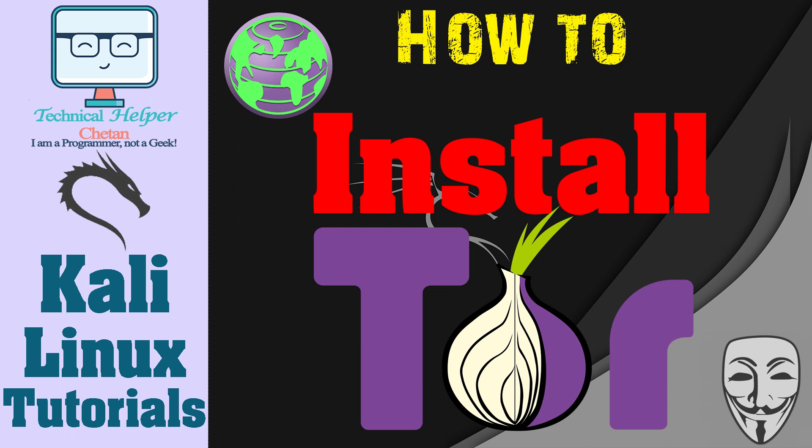In this video I show you how you can install Tor Browser in your Kali Linux machine. Let's start the Tor Browser installation process.